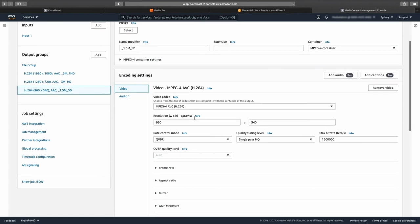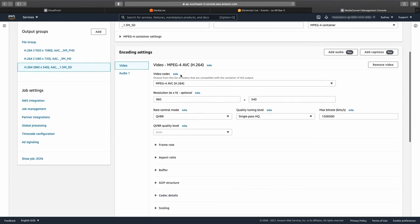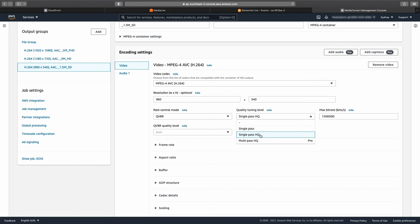Because you are not processing a live stream, MediaConvert lets you select either single-pass, single-pass HQ, or multi-pass HQ transcodes.